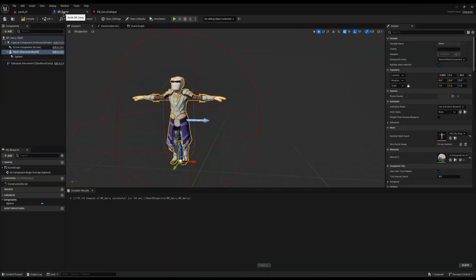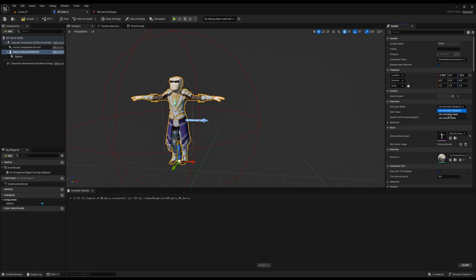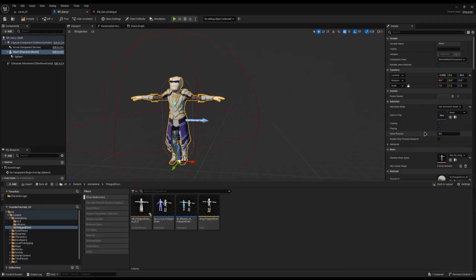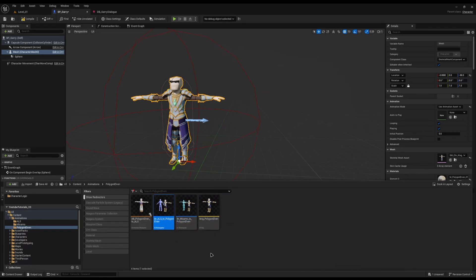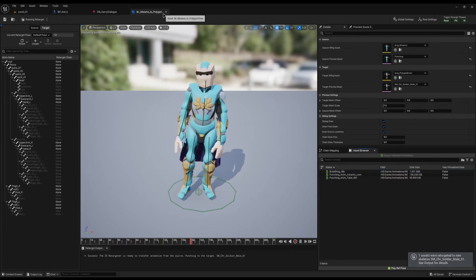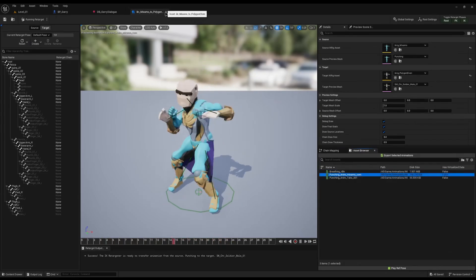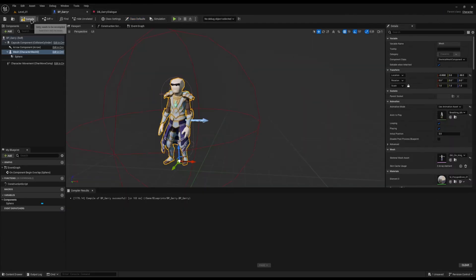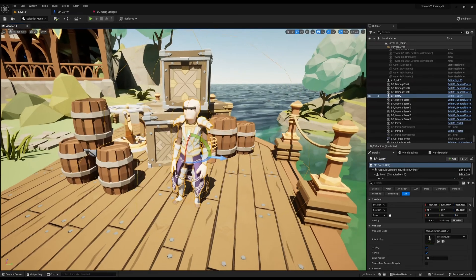The first thing I'm going to do is get rid of his T-pose by giving him a proper idle animation. I'll come into his blueprint, select his mesh — that's where we apply the animation — select 'Use Animation Asset', and then go convert one over. I've already got my retargeter set up. I'll grab a breathing idle, so now we have a breathing idle and a punching animation as our two states. I'll set his idle pose to the breathing idle.